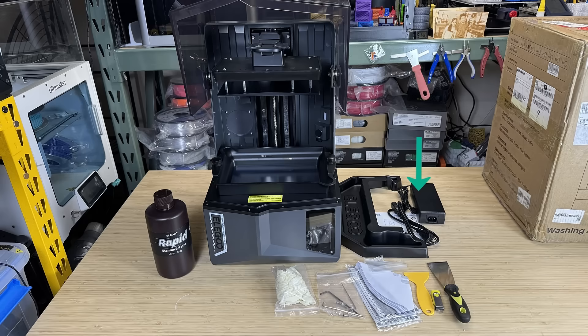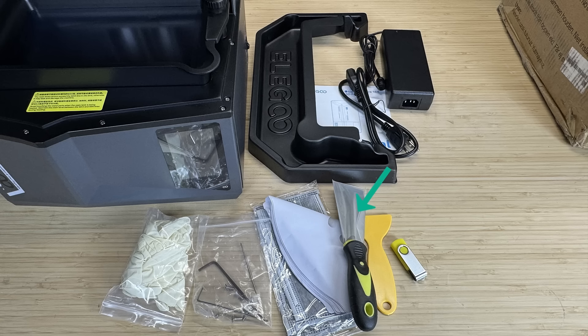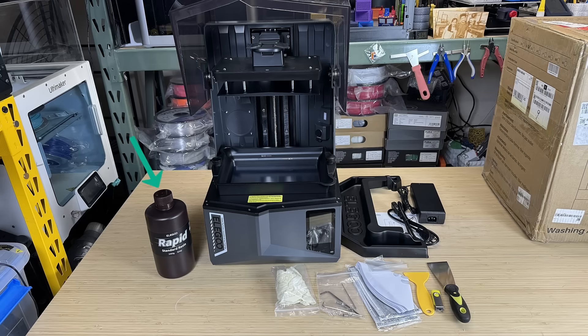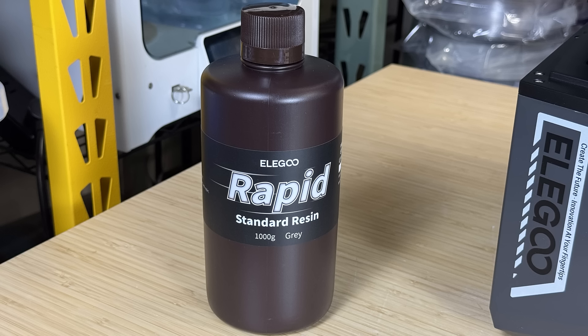After taking out all the accessories and tools, we have a drip tray, power supply, spatula, gloves, masks, filters, and some general tools. The bottle of resin you see here is not included. It's a rapid resin, and I will be using it along with other resins in this video.